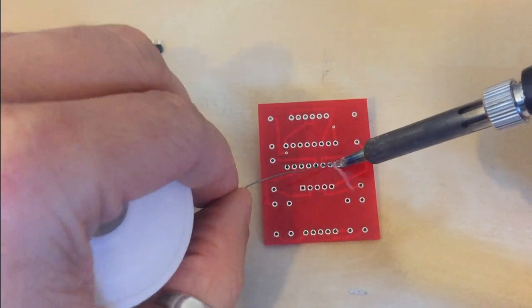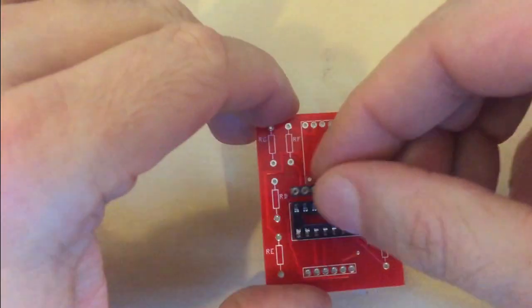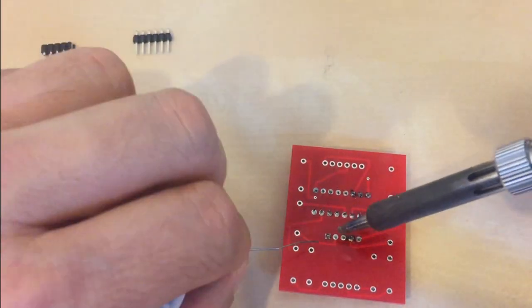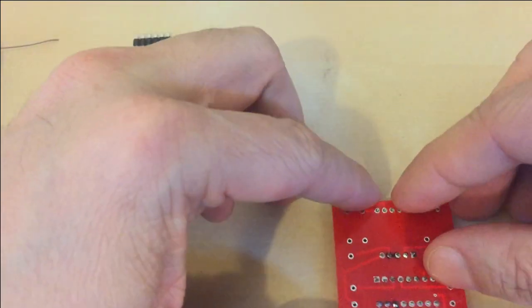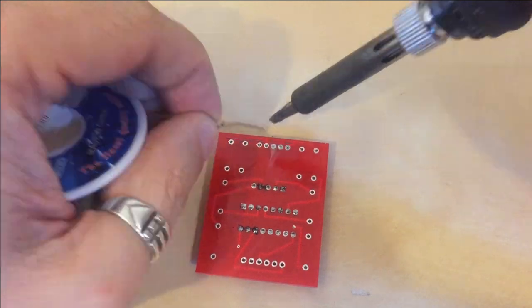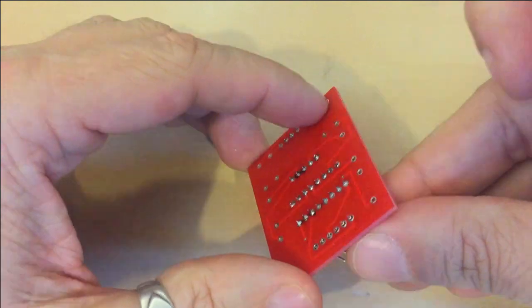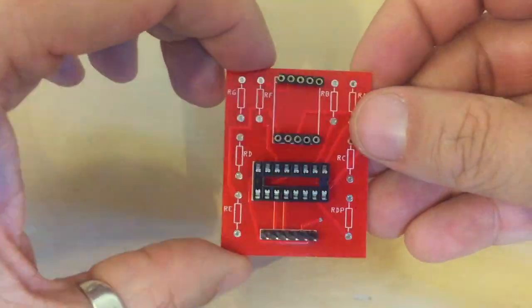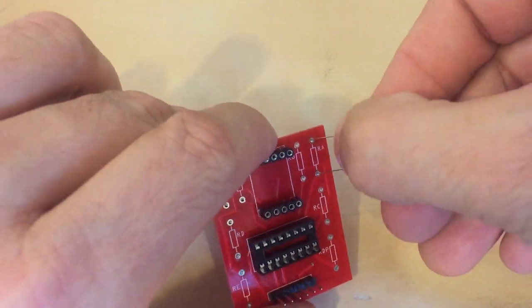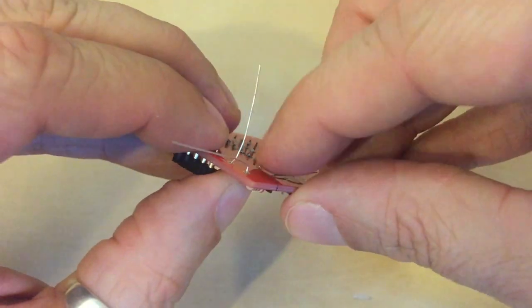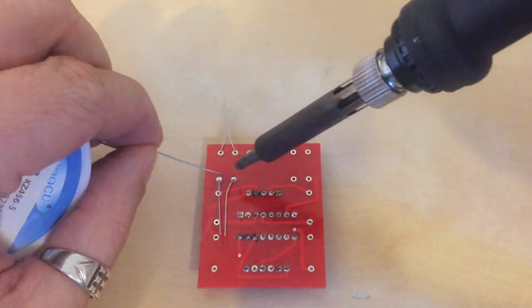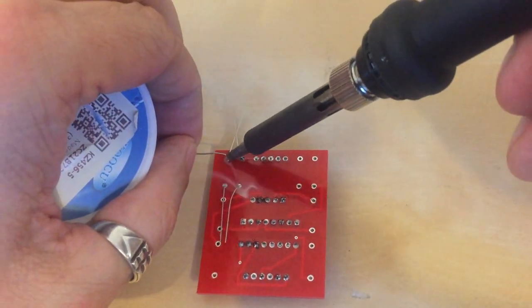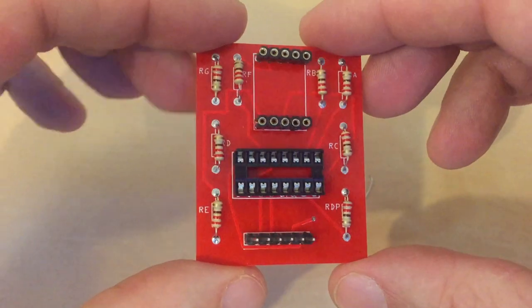Shift register socket goes first, then female pins to create the socket for 7-segment display. Now it's time for male pins for Arduino connectivity. Click on 8 220 ohm resistors. Done. The module looks great. But will it work?